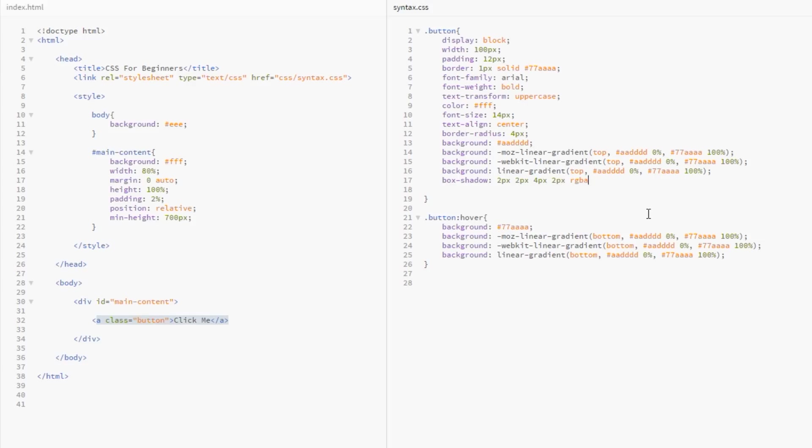I'm going to give it a deep gray color—40, 40, 40. That's a deep gray. Then give it an alpha value of 0.6; that'll make it a little bit see-through as well.